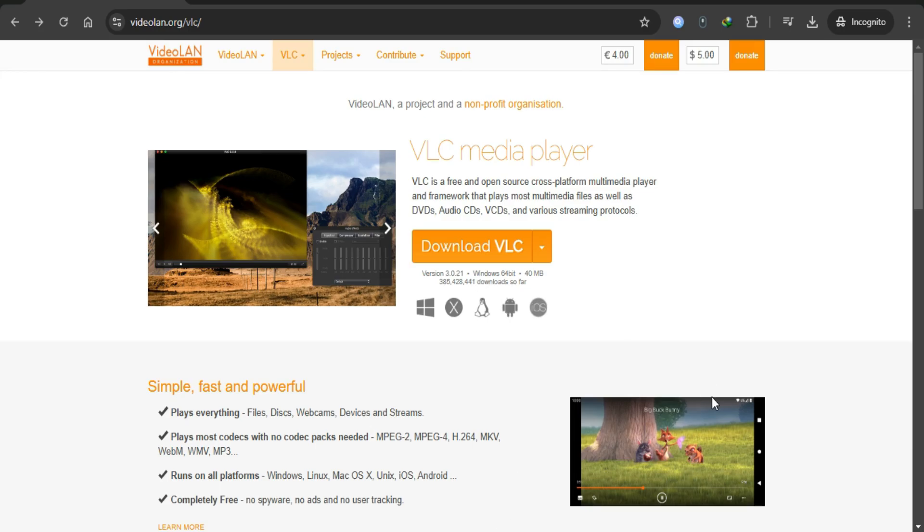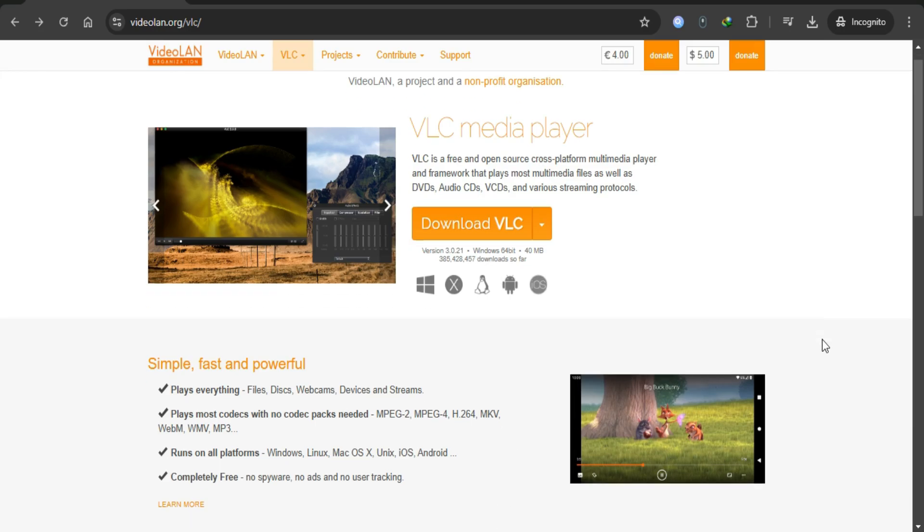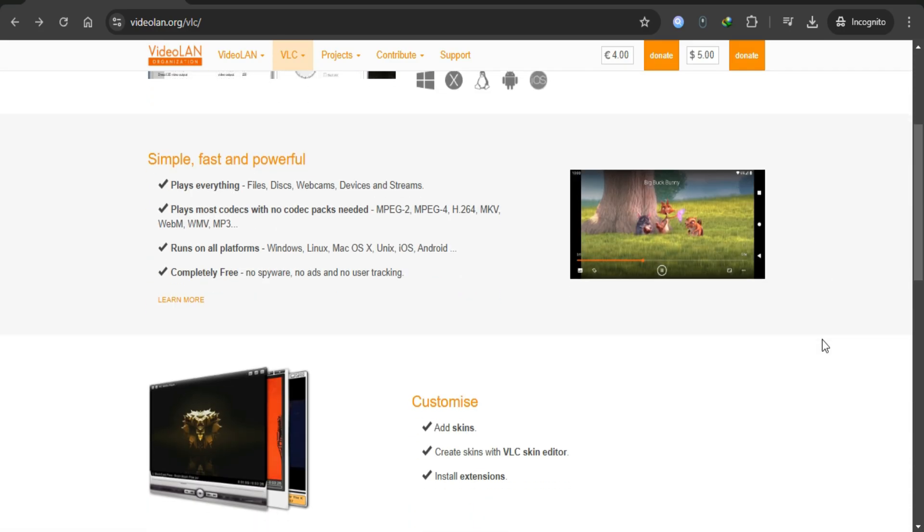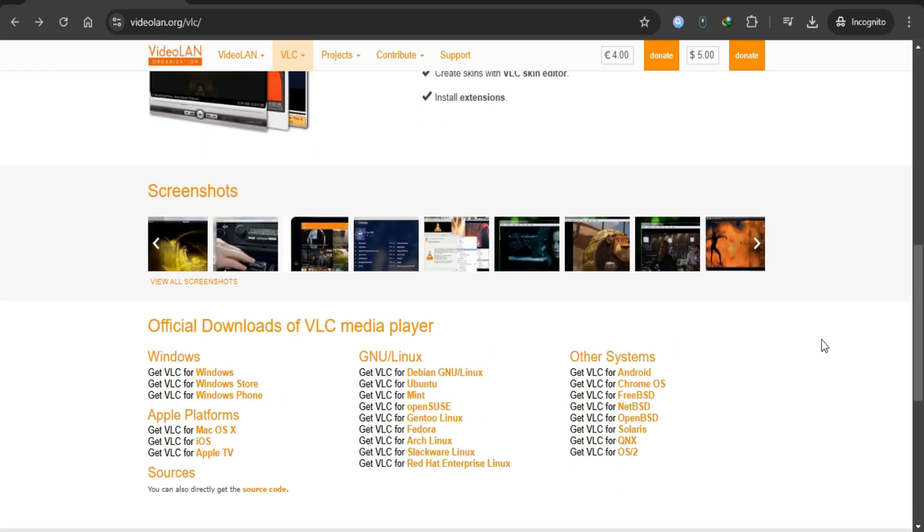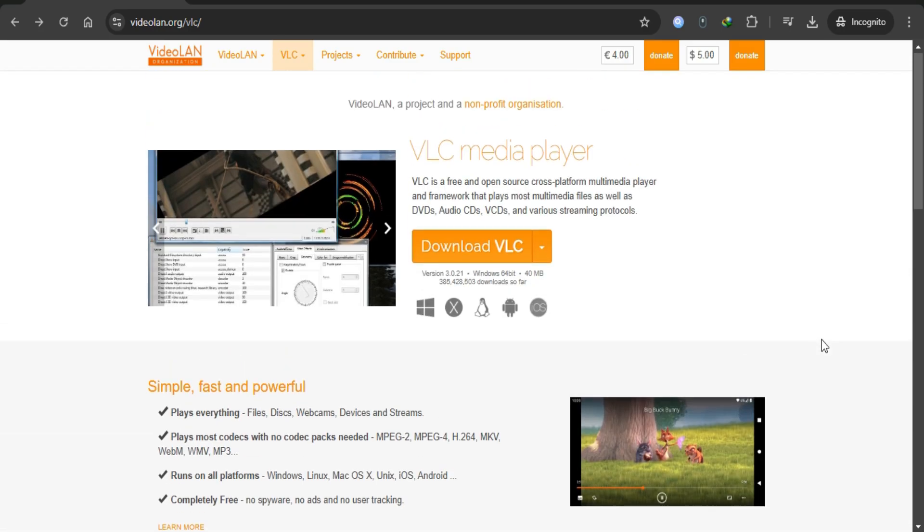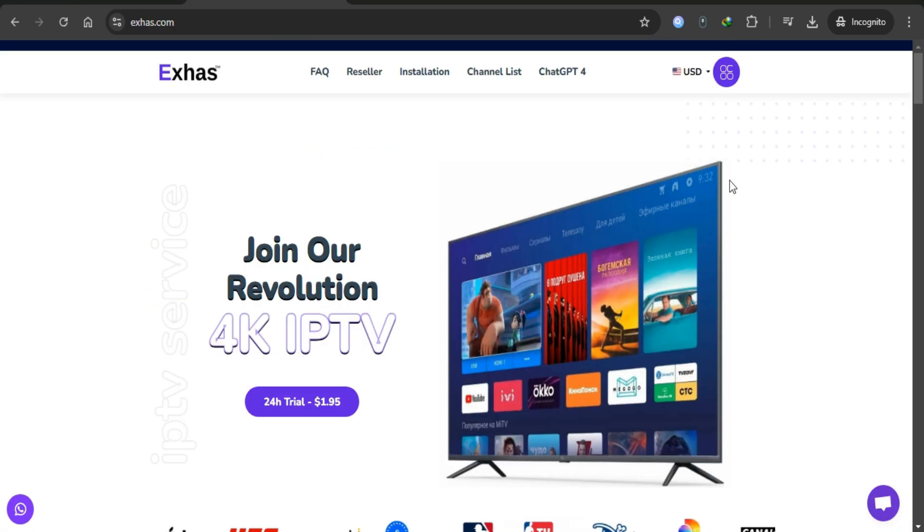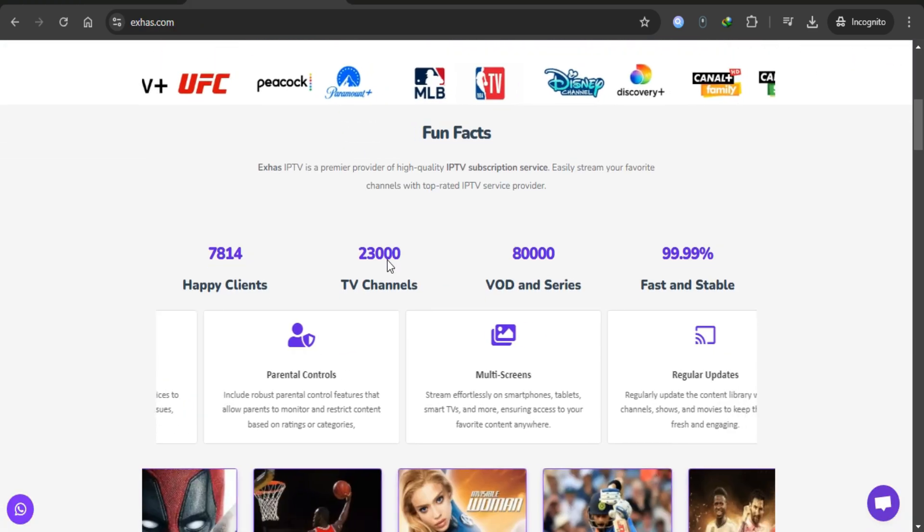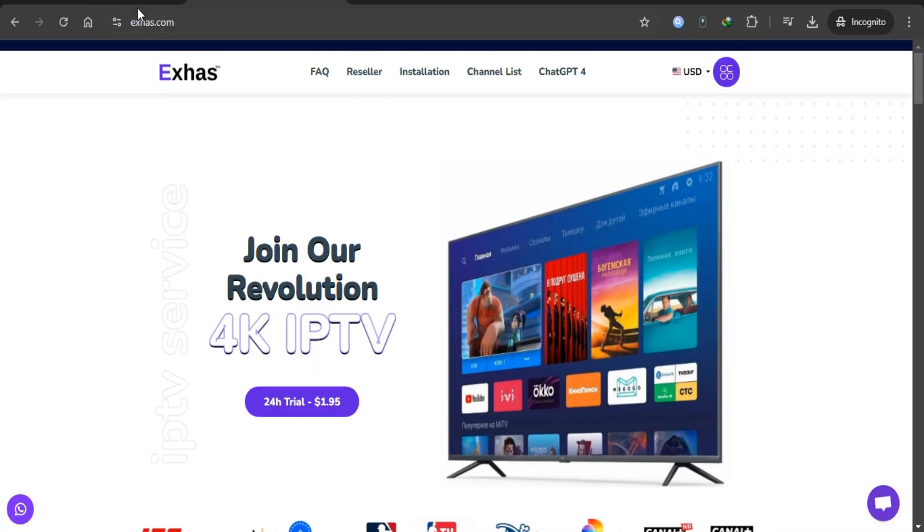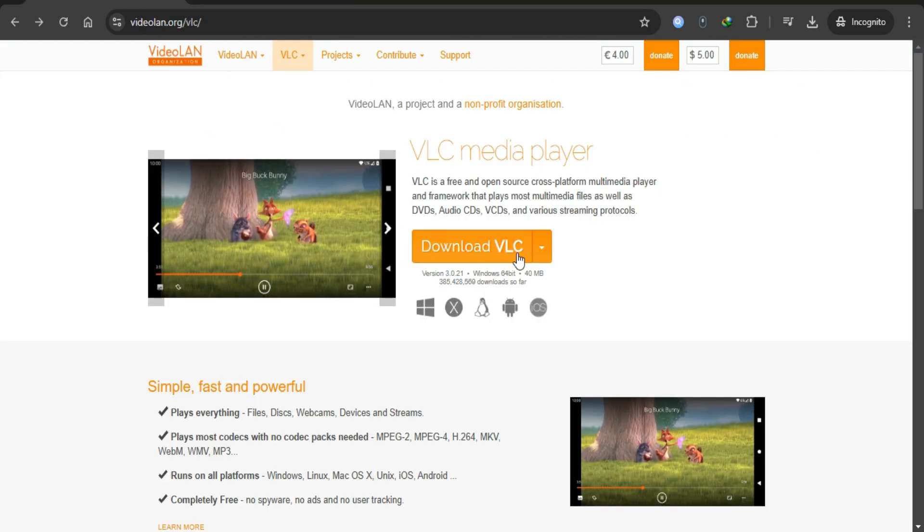Welcome! In this video I will guide you step by step on how to install IPTV on VLC Media Player and take a 24-hour trial from XS IPTV. Let's get started.